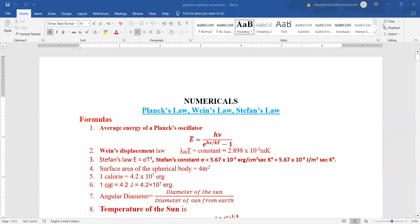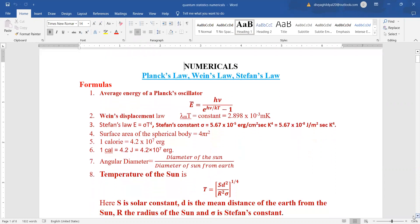Hello students. In this lecture we will discuss the numericals that have been asked in previous year papers on Planck's law, Wien's law, and Stefan's law. So quickly let us revise all the formulas we had done and then begin with the numericals.